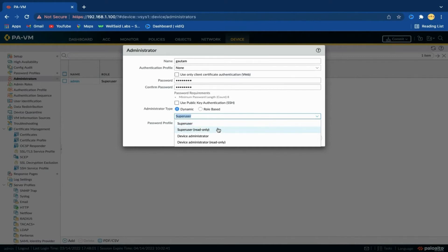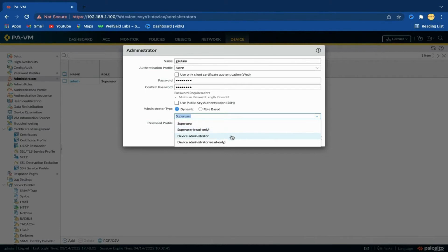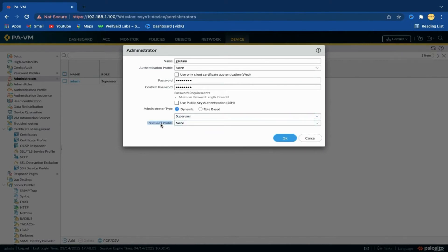Super User Read Only has only read-only access to the firewall. Device Administrator has full access to all firewall settings except for defining new accounts or virtual systems. Device Administrator with Read Only privileges has only read access to all firewall settings except for password profiles and administrator accounts — only the logged-in account is visible. Here I am creating a Super User. Select the password profile if required.